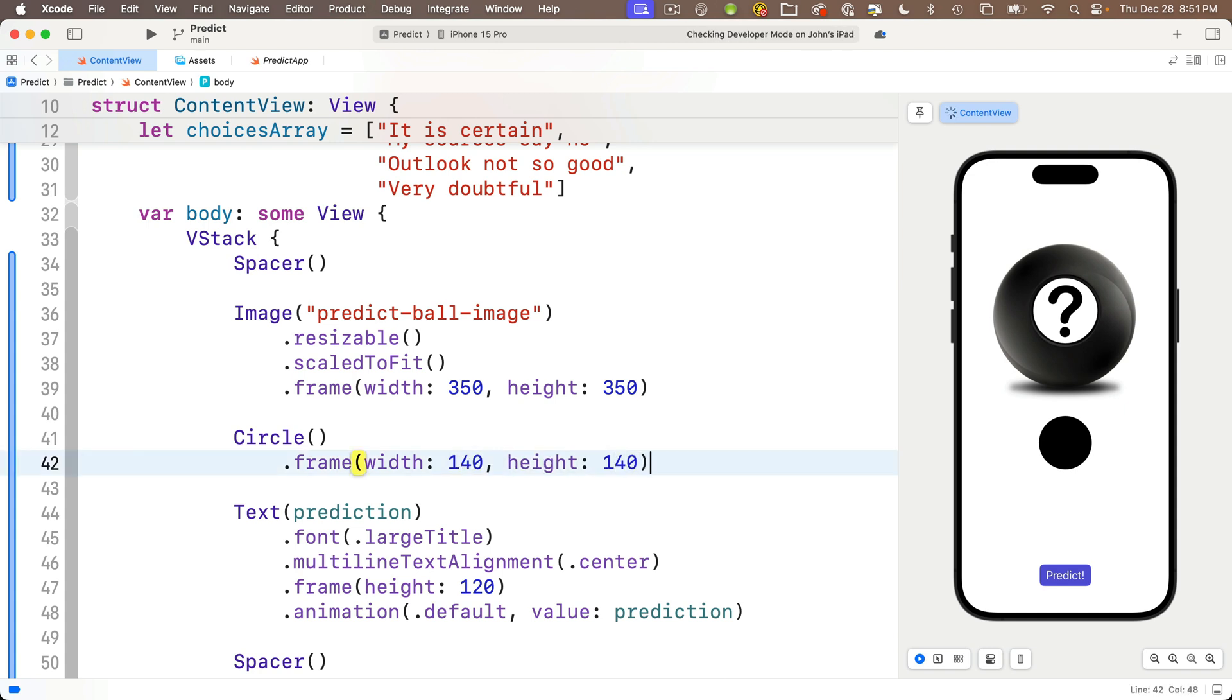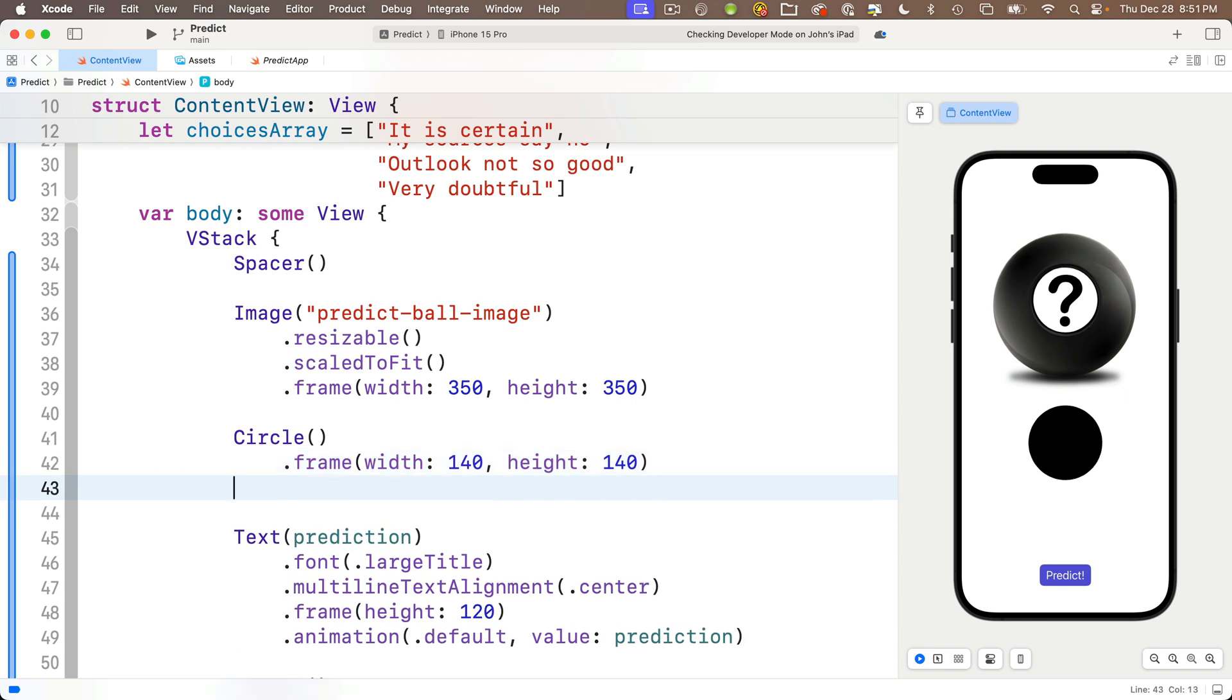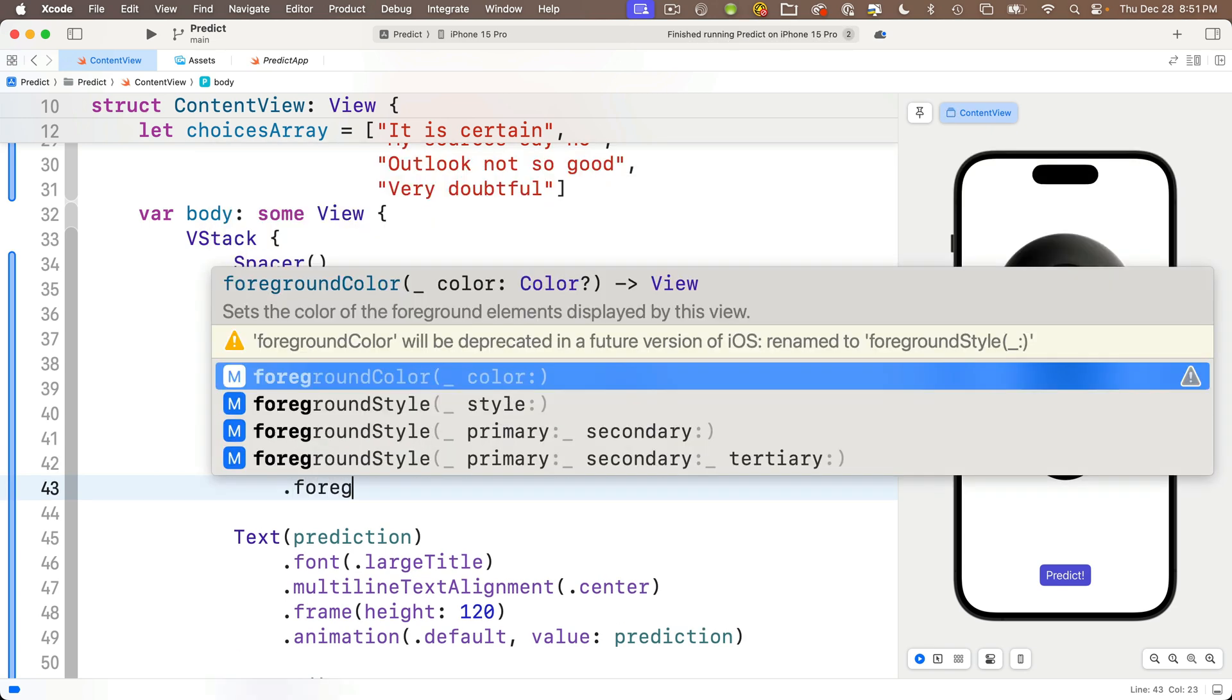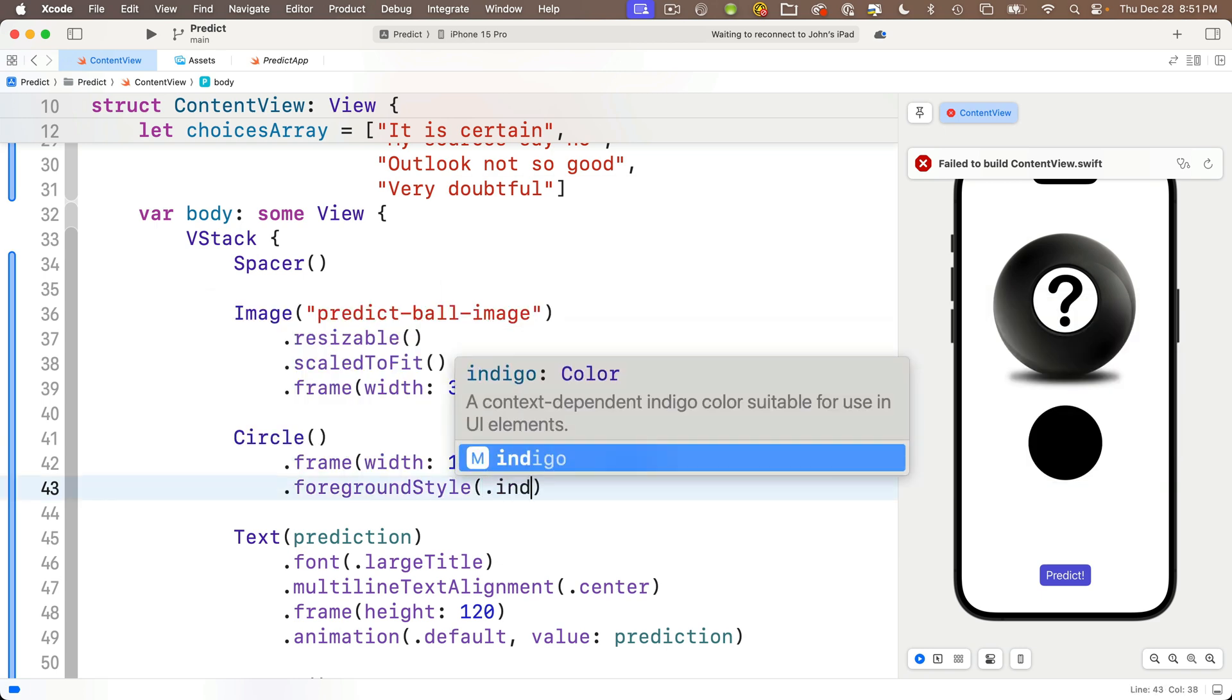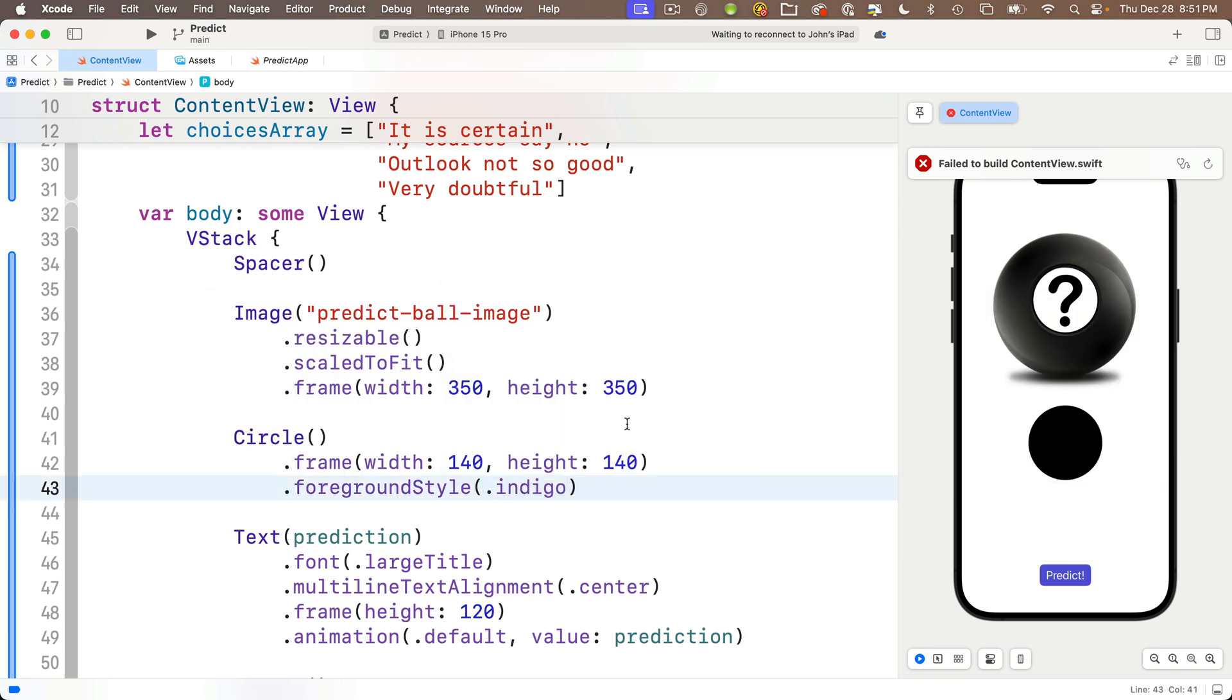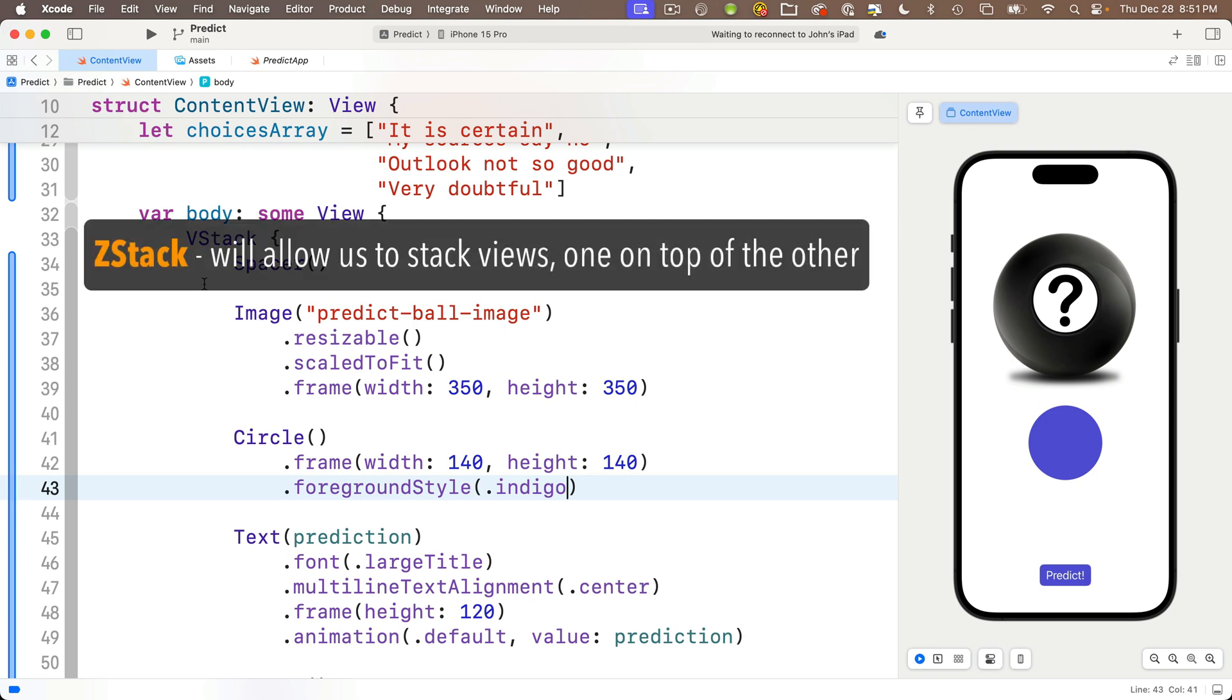Now the circle looks a bit larger than the inner white area where we have the question mark, but you already know how we can shrink that circle. The circle is just a view, and you've already used a modifier to constrain the size of a view. Remember what that is? The frame modifier. So below the circle, I'm going to say dot frame, width and height.